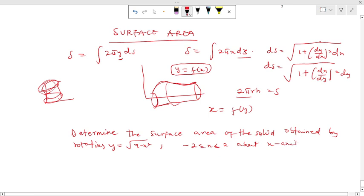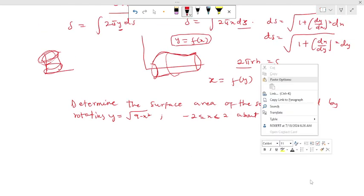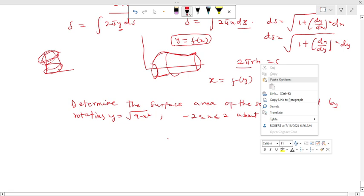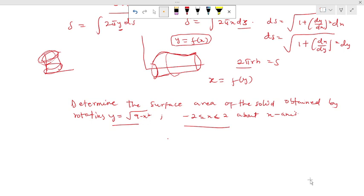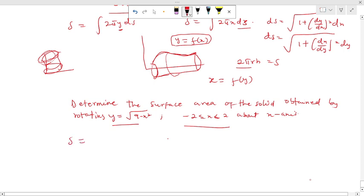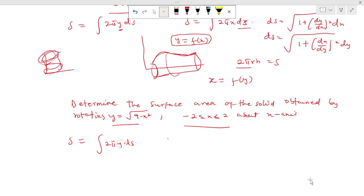So let's see how we do this. The first thing to do is to consider the function given and the x interval. Our function is in the form y = f(x), so x is our independent variable. From the formula, we're going to use S = ∫2πy ds, because our radius, which is the function itself, will be equal to y.